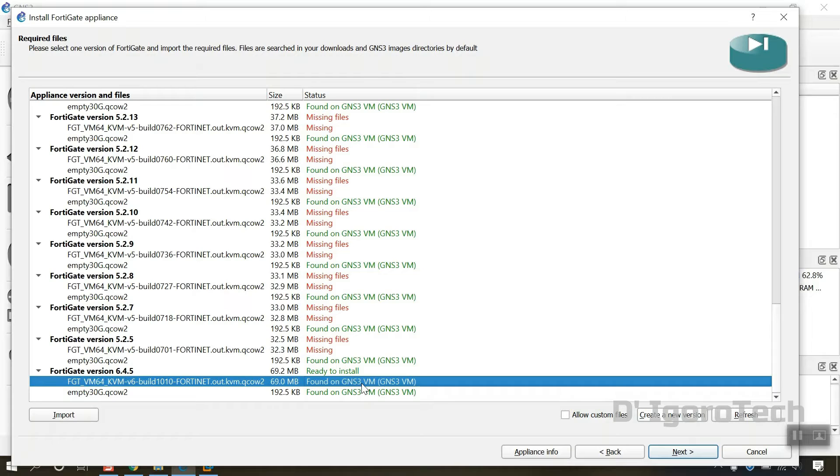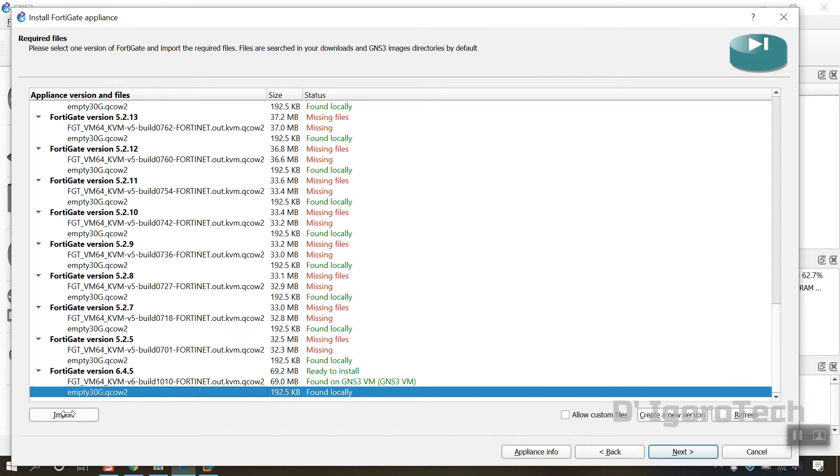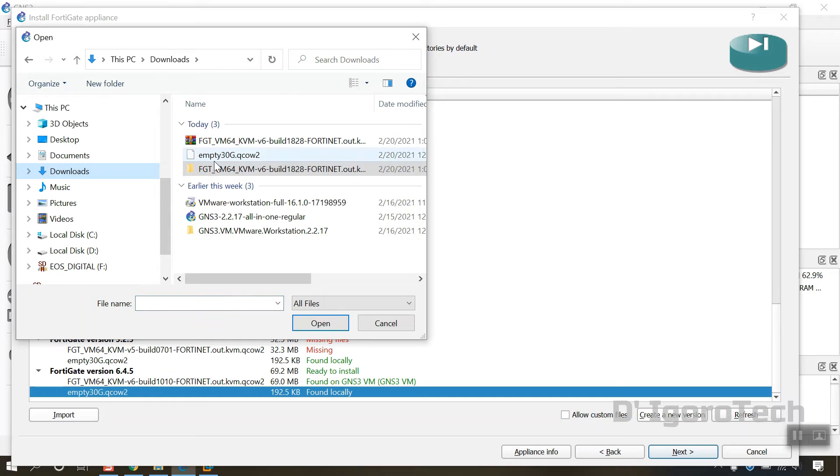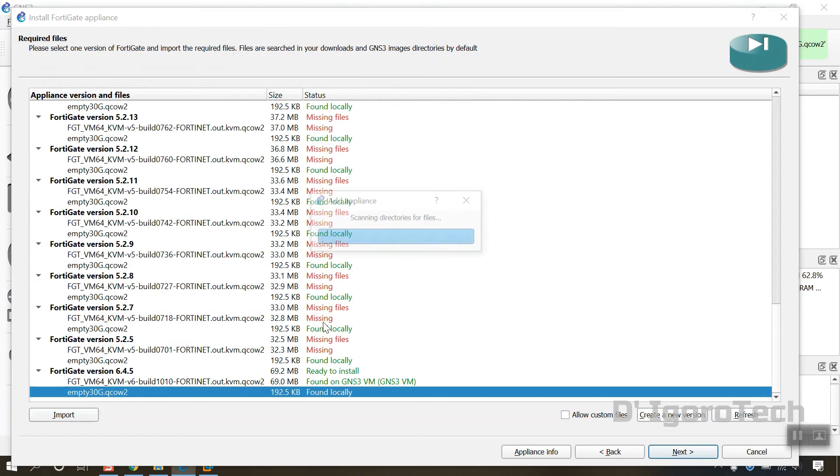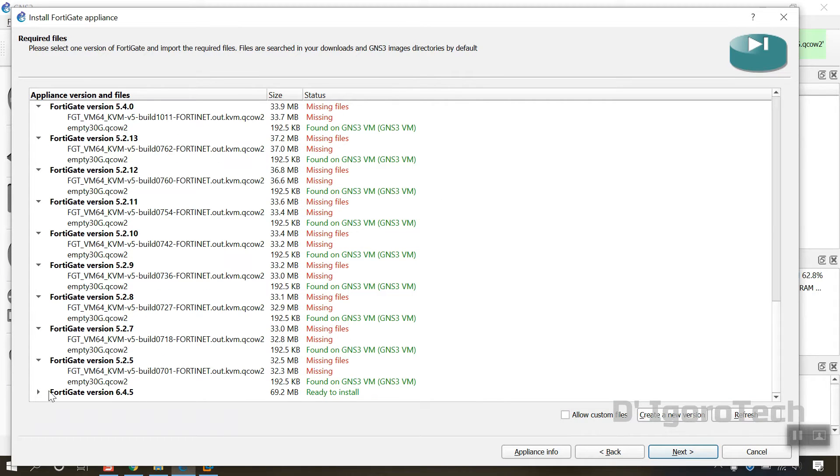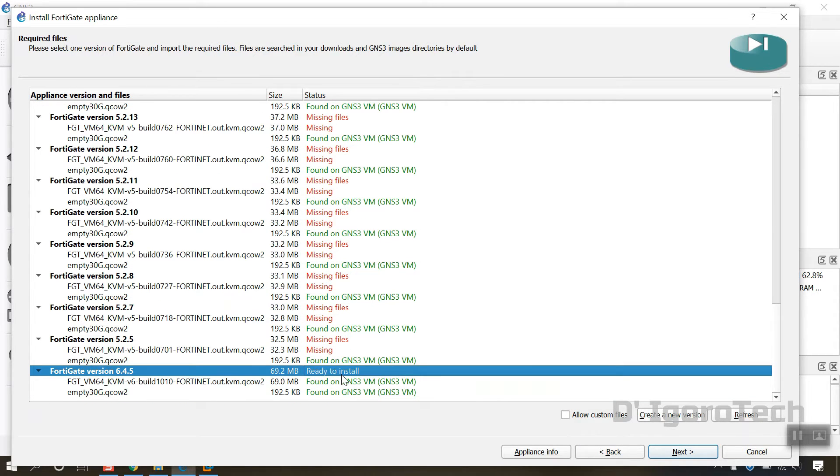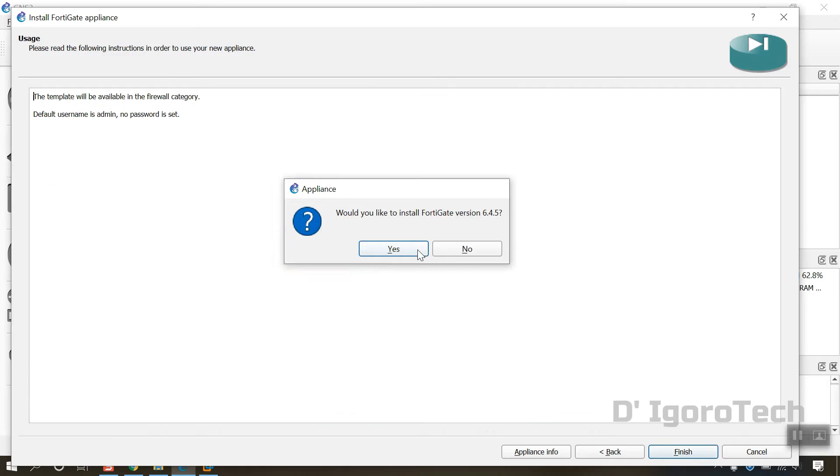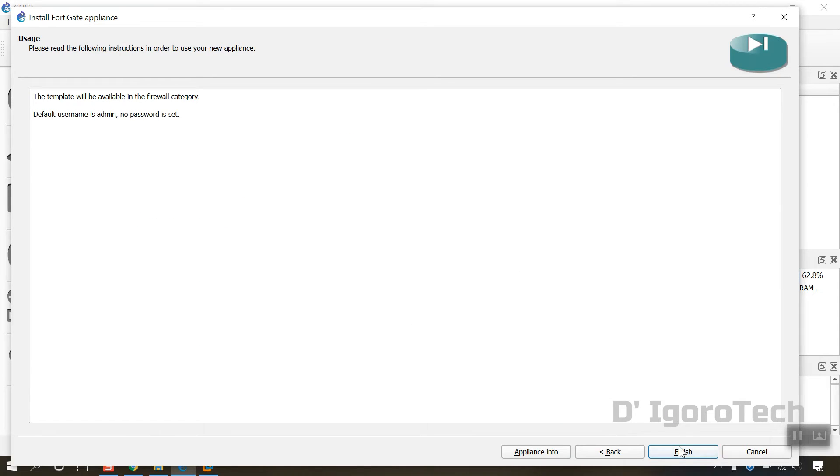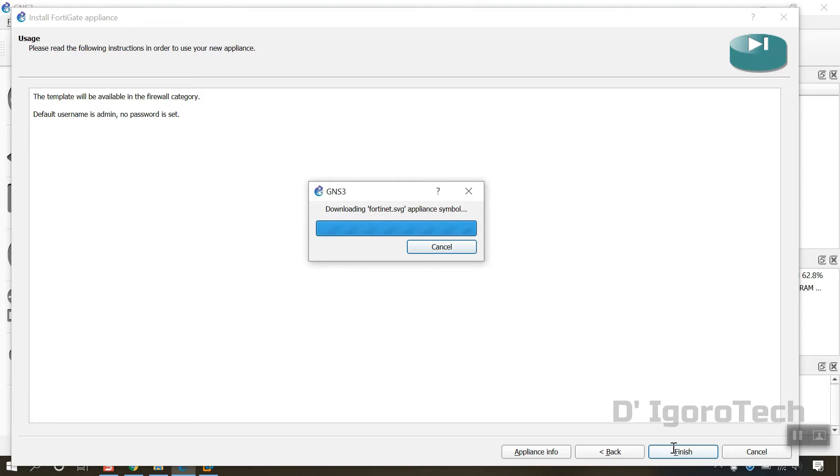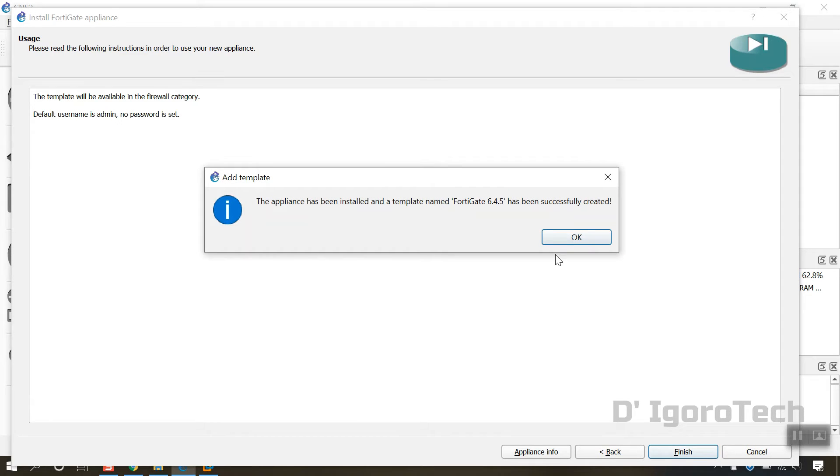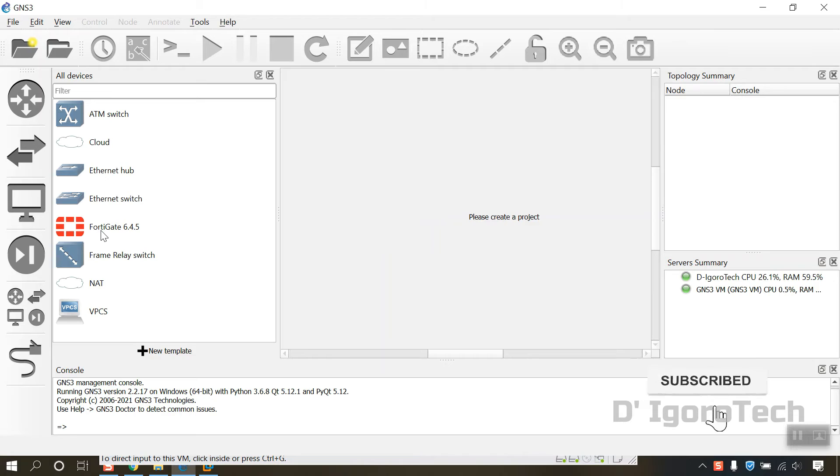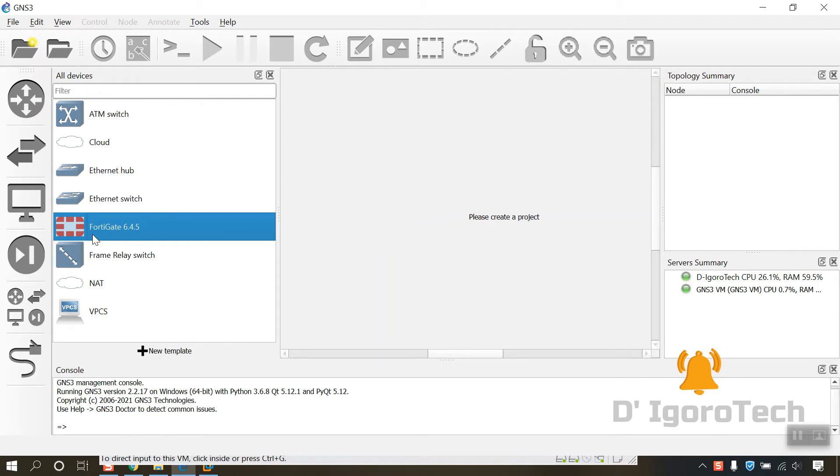Scroll down and select the version you have created. Now you will see that status has been changed to found on GNS3VM. In some cases, if the empty 30G.qcow2 is missing, then you have to import the file you have downloaded. You can now see that the status is ready to install. Click on next. Select yes to install the version 6.4.5. It will show you the default username which is admin with no password. The appliance has been installed. Click ok.